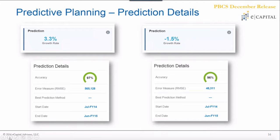You can expand each component and drill into the details by clicking the info button in the top right corner. For the prediction model, it provides an error measure showing the accuracy, and in this case both situations are pretty accurate. It also tells you the start and end date of your prediction — in this case a one-year forecast outlook. Organizations wanting a three-year or five-year outlook can modify predictive planning settings to accommodate that as well.